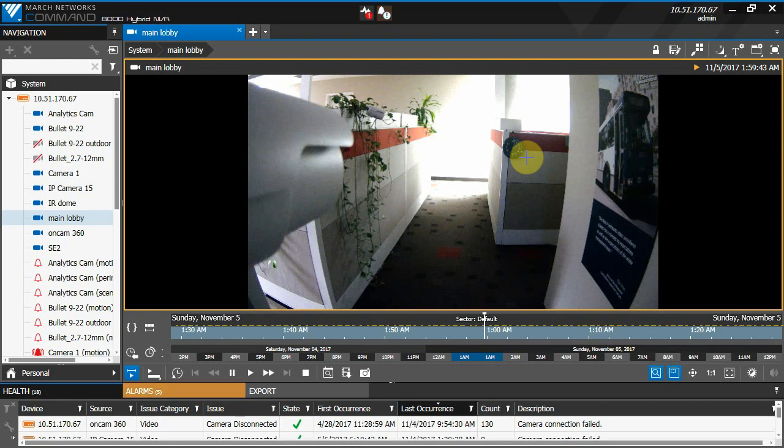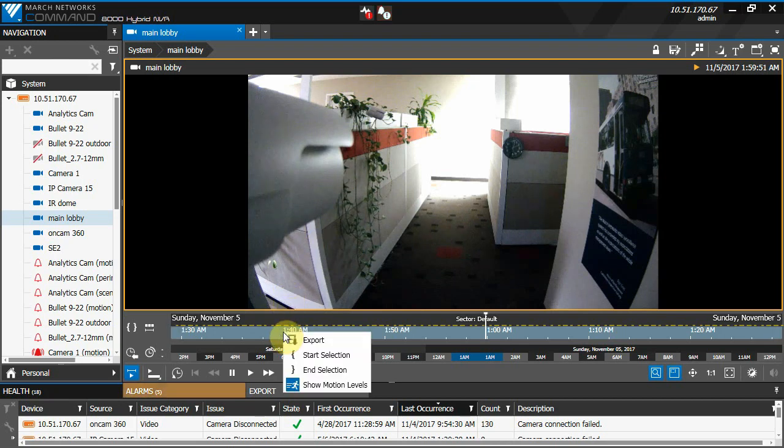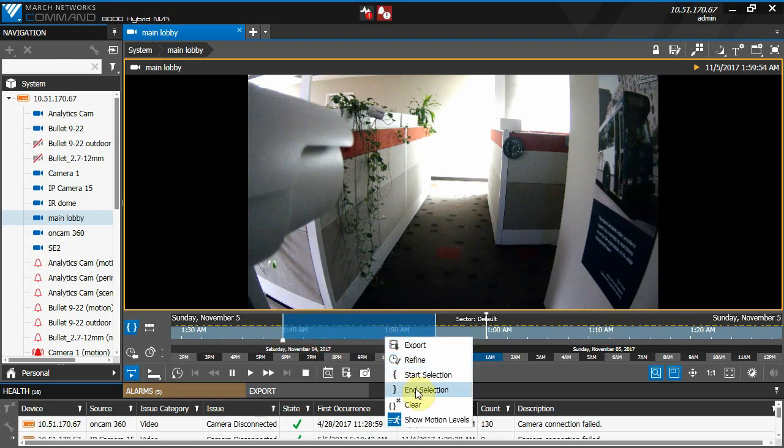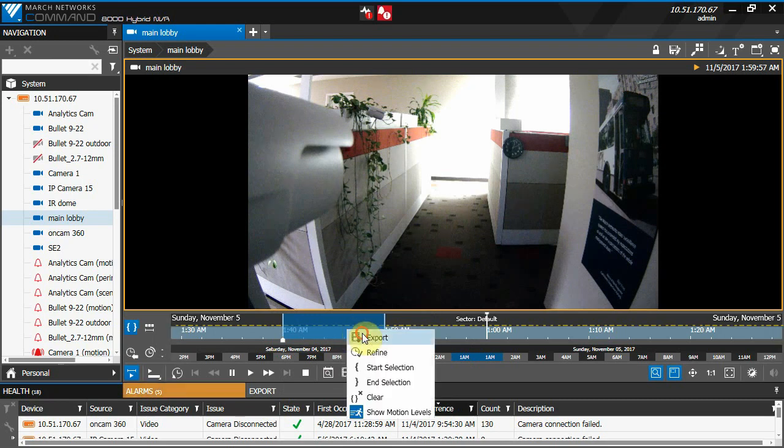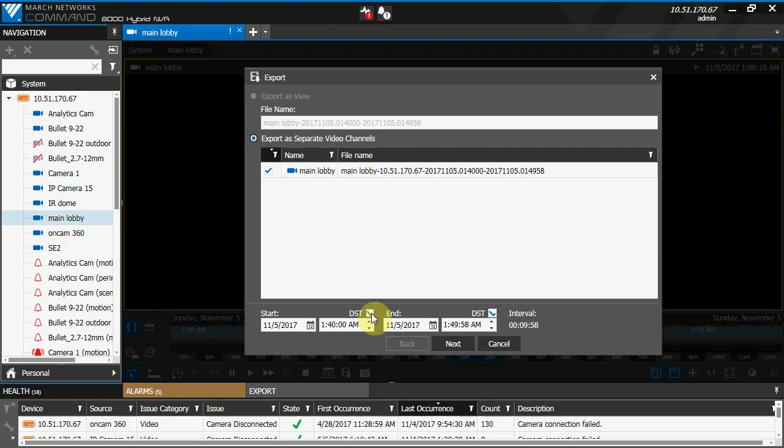If we want to export video from just before daylight savings time ends, let's say 1:40 to 1:50, you can see that there is now a checkbox where we can select if the chosen time is during daylight savings time or not. In this case, we would want to make sure the DST checkboxes are both checked for the start and end time.